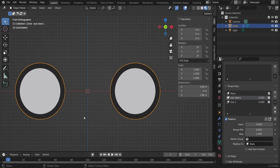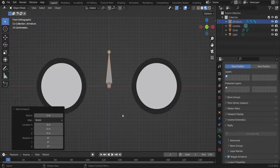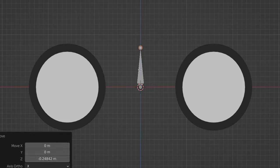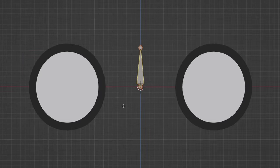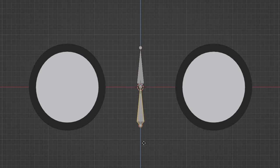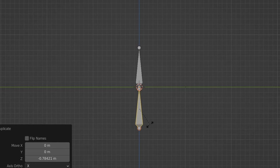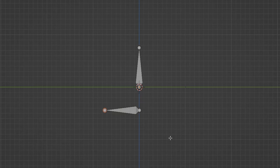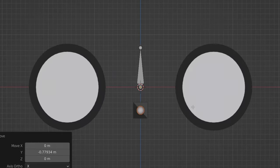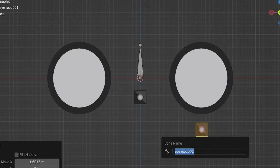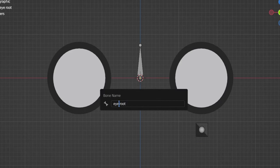Now let's start with the armature. Shift+A, Armature, Single Bone. F2 to rename it. Go to edit mode, resize it a little, disable 'Deform' since it won't deform the mesh. Shift+D to duplicate it, Z to position it here — rename it 'iroot'. Hit 3, rotate R X 90 degrees, move it and resize by selecting this ball. Duplicate this bone and create the root for the left eye, rename it 'i.root.l'.